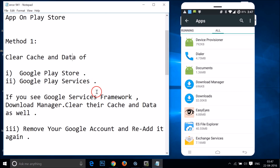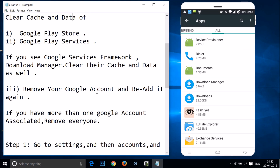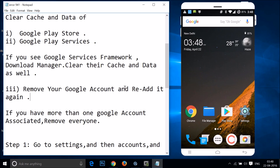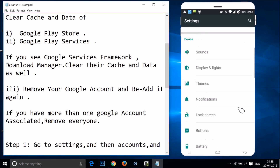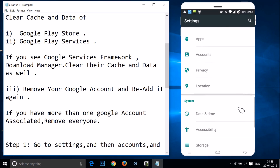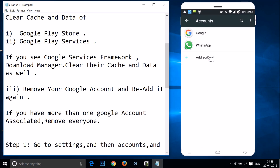After that, you need to remove your Google account and re-add it again. If you have more than one Google account associated, you have to remove every account. Just go to the settings of your phone and find accounts.